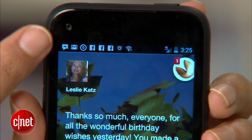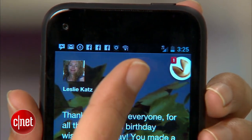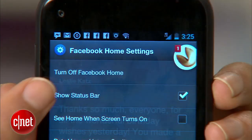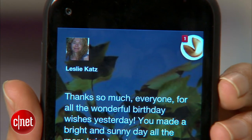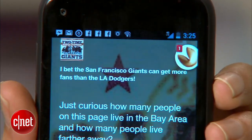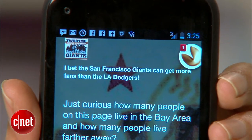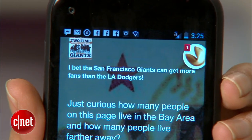In that same settings window, there are a couple more things worth adjusting. First, know that you have the option to show or hide the Android status bar. If you hide it, you can still access it by swiping down from the top at any time, but you won't always have a quick view of your phone's status and the time.